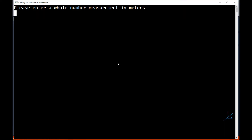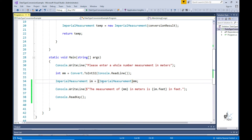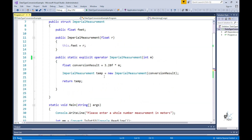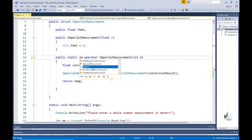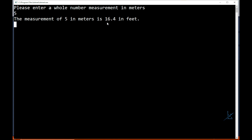Let's run this code — we'll enter the value in meters and see the result. Now let me demonstrate how we can enable the ImperialMeasurement struct to implicitly convert the integer value. If we remove the explicit conversion code, we get a compile time error. To fix this, we change the conversion operation method by replacing the explicit keyword with the implicit keyword. The same result is outputted to the screen — we have successfully enabled the implicit conversion from an int-defined variable containing the number of meters to our user-defined type ImperialMeasurement.